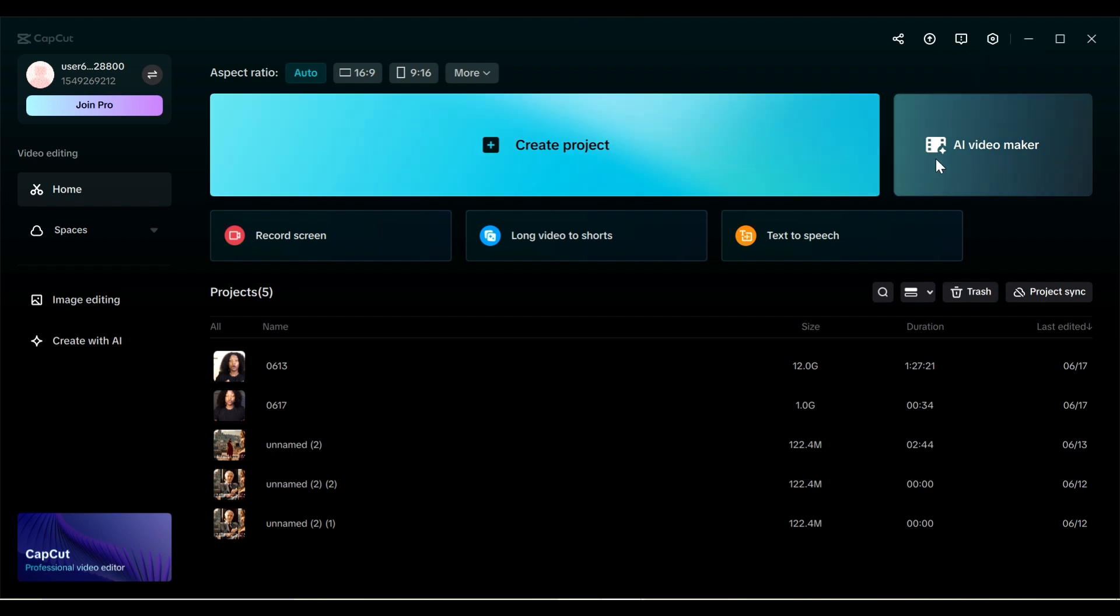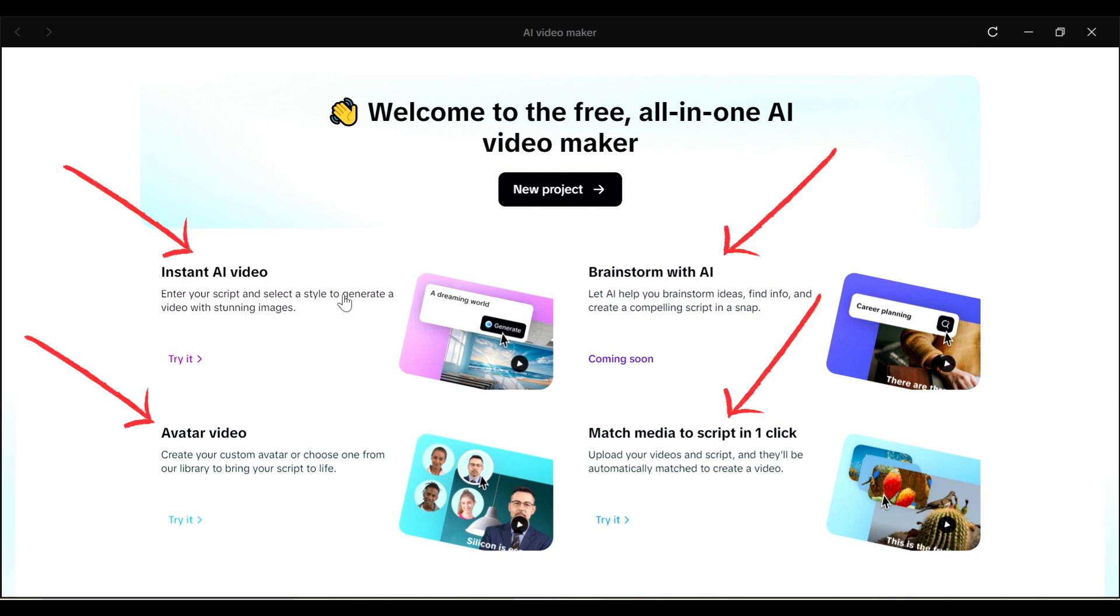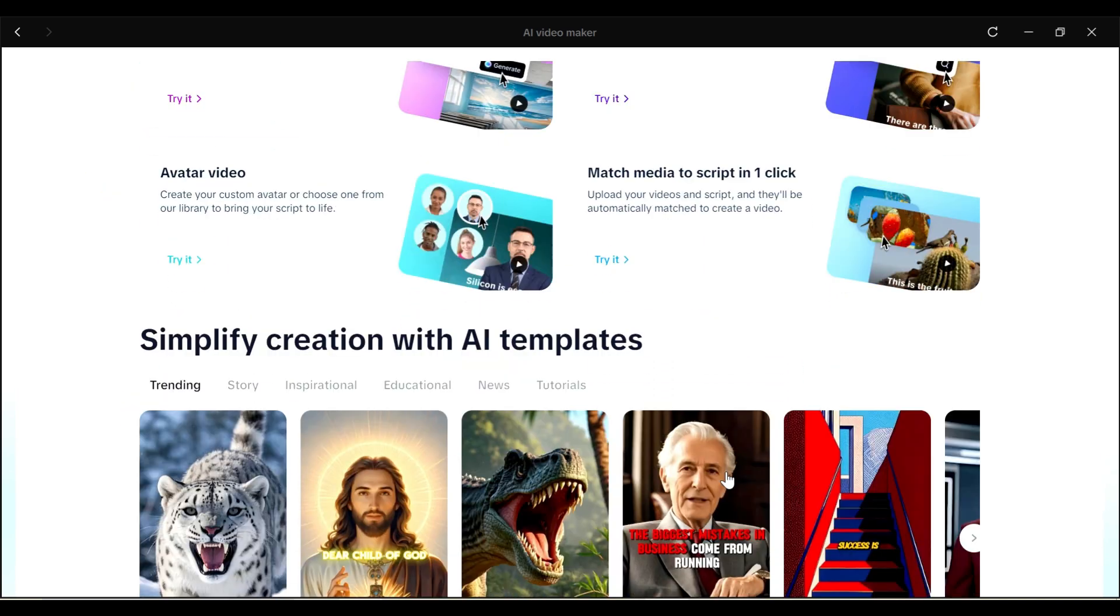So this is what we're going to be using to create our AI videos. And we have this dashboard here that says welcome to the free all-in-one AI video maker. So at the time of recording, it's still free. You can see some ways here in which you can use the AI video maker. But let me show you the easy one first.